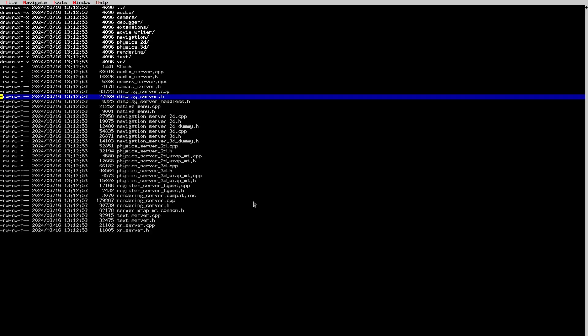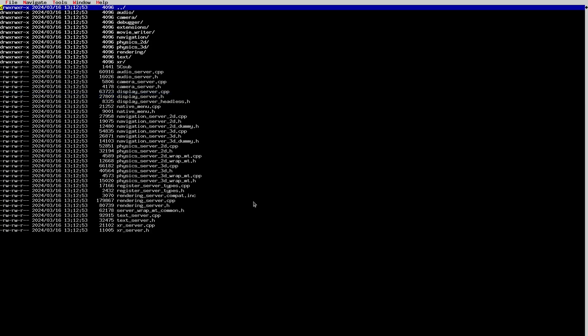We also have the text server, which is used for internationalization and has many functions related to fonts and different languages. There's the XR server for extended reality. One interesting thing about Godot is that you can call any of these server functions directly and write low-level code, bypassing the Godot scene system entirely. This lets you get really efficient code. If you've never done that, I suggest investigating it — it's very useful in the Godot context.